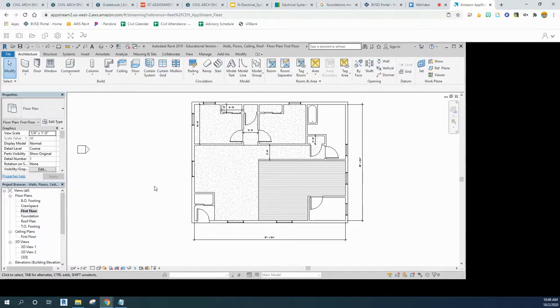Before you do the foundations video, I need to show you how to set your walls so you can actually see them in the foundation view. So if you're in first floor view, that's a good place to start.